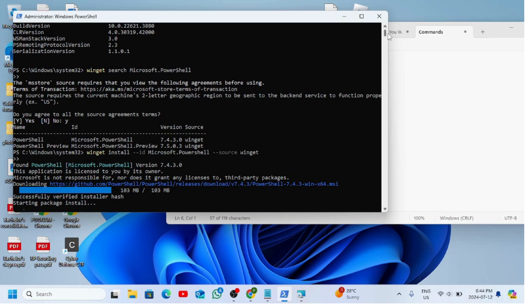Once the installation has been completed, restart your computer and then check your version number using the first command we used in PowerShell, and we should be good after that. Thank you, see you guys in the next video, bye for now.